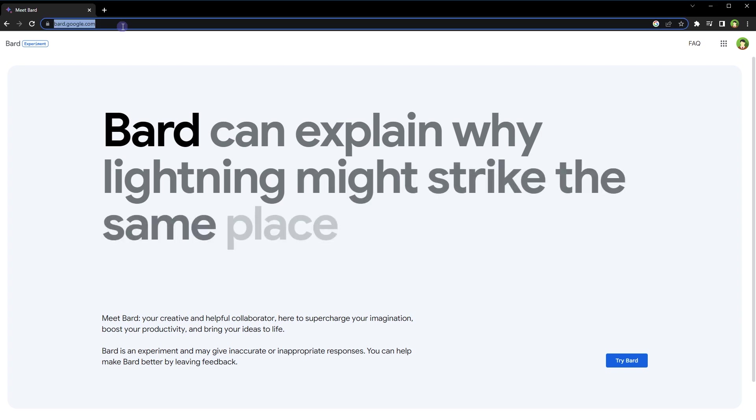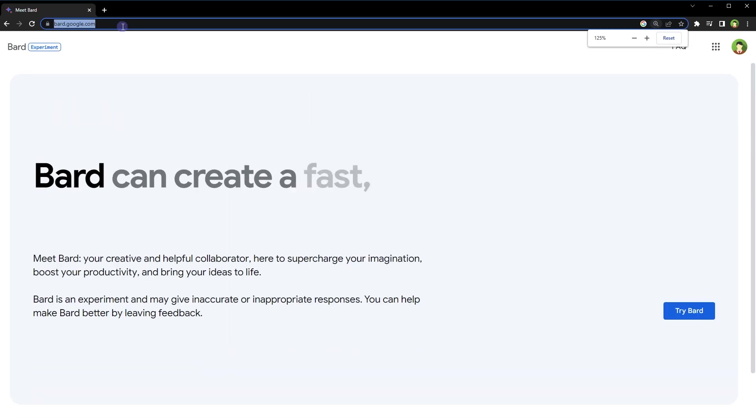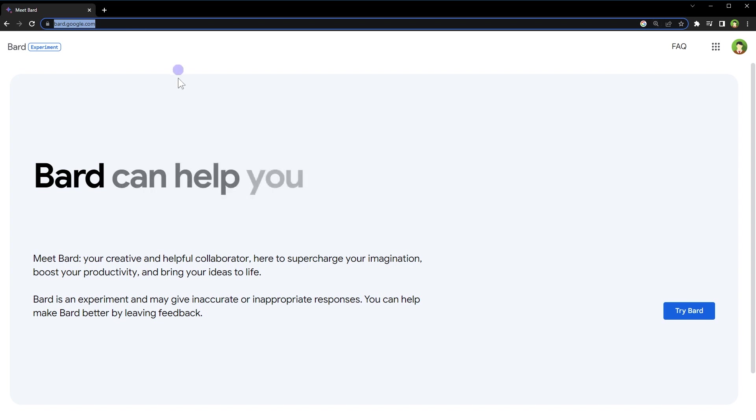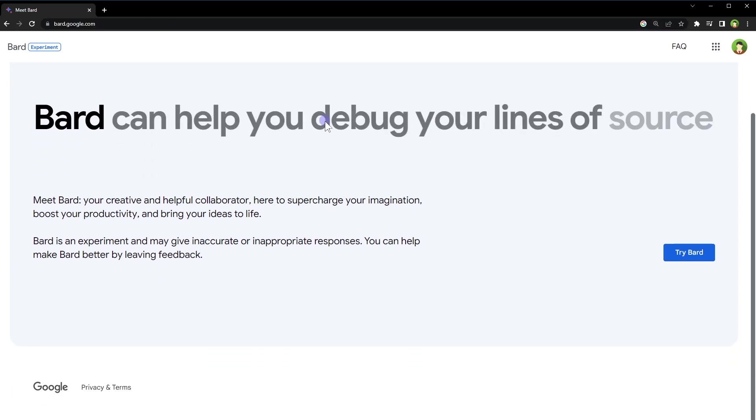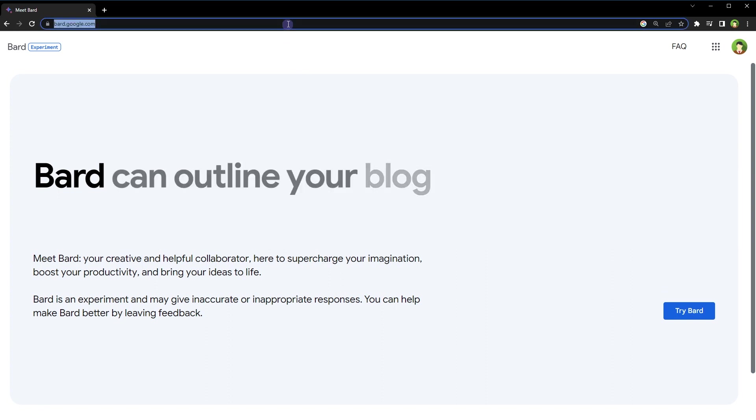Google Bard AI is an experiment from Google that was behind a waitlist for some time. Google has removed the waitlist for this AI chatbot. This means anyone can use it now. It's free. Supercharge your imagination, boost productivity, and bring your ideas to life.